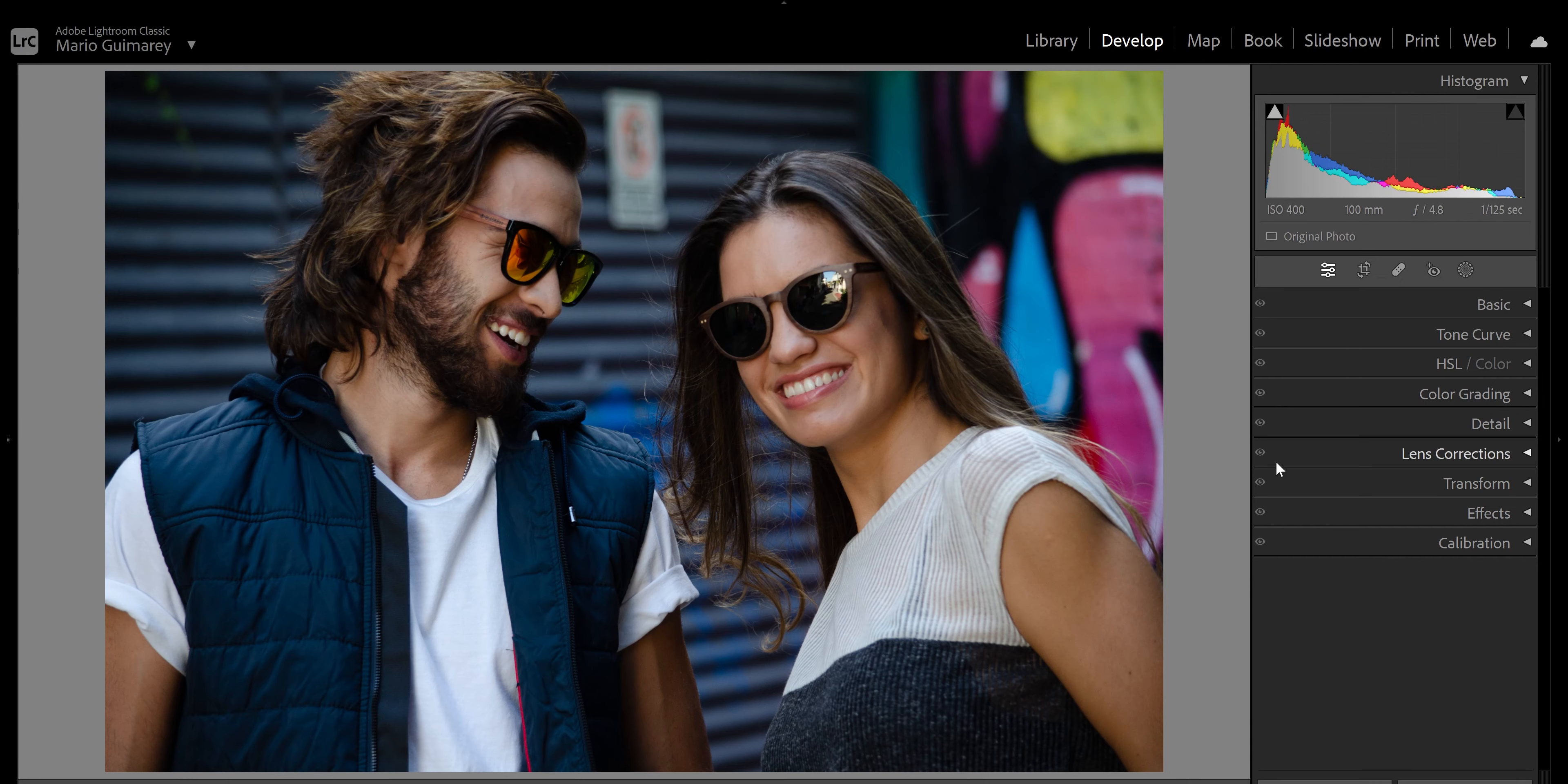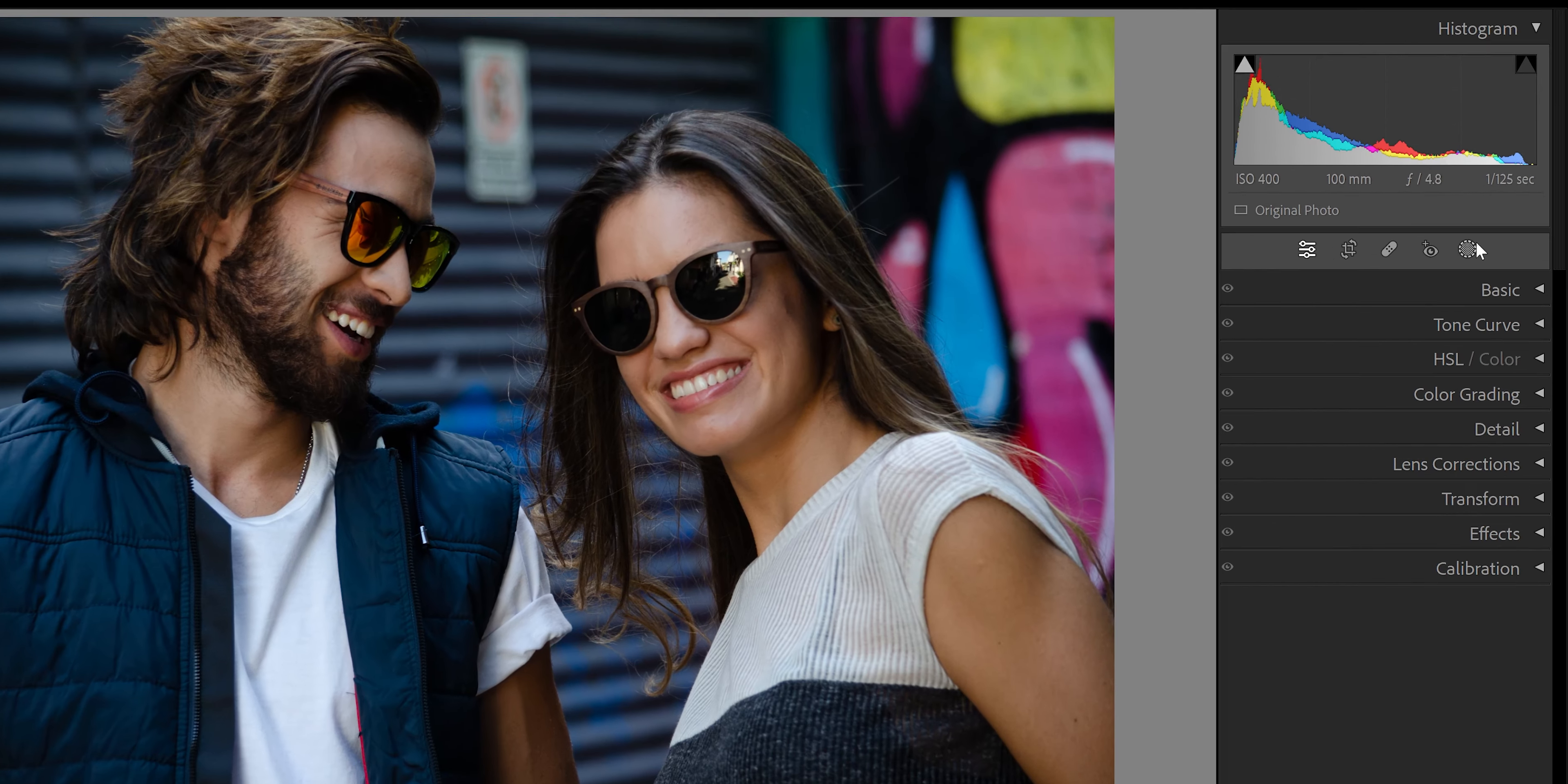But today we're going to talk about Lightroom Classic CC and the updates. So let's go to Lightroom. Okay guys, the first thing that I saw about the changes and the updates are the masks.